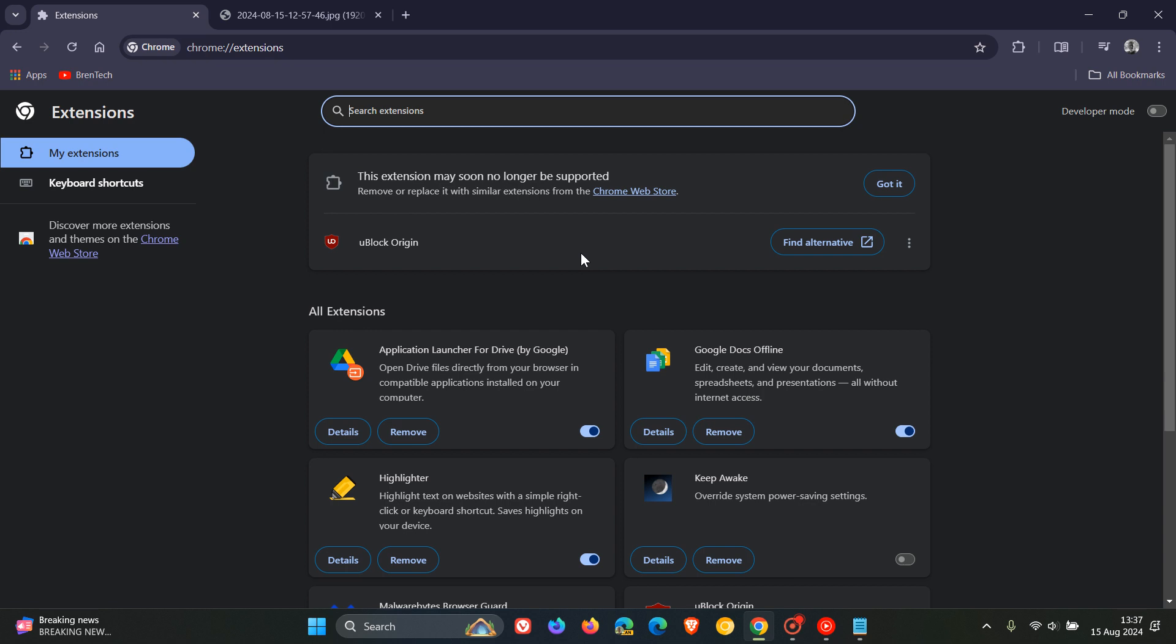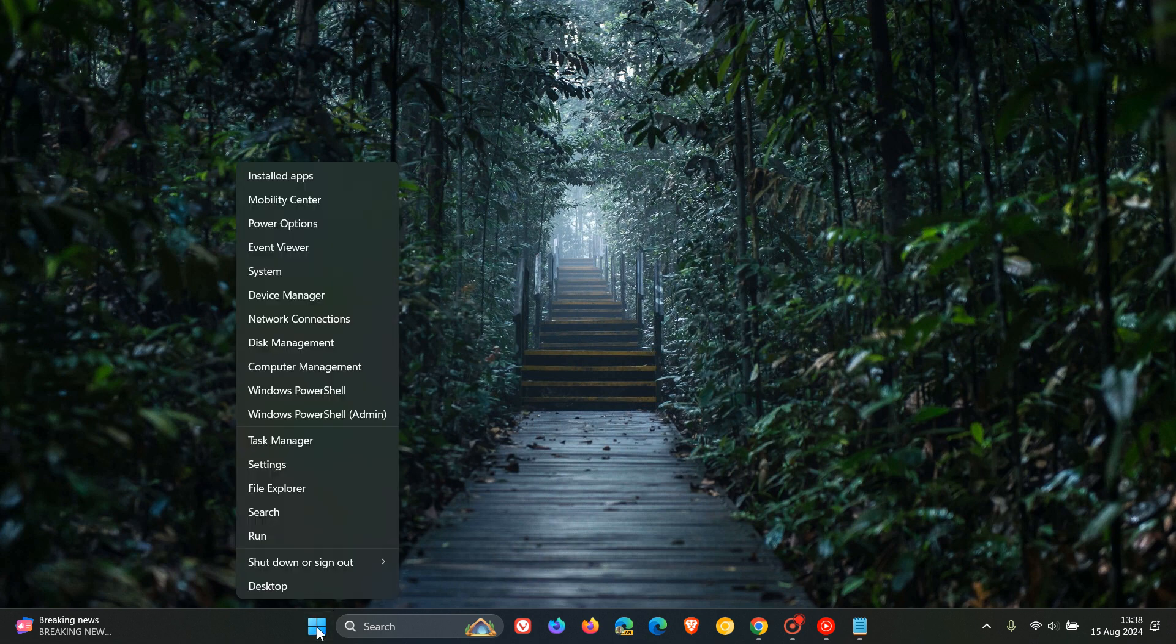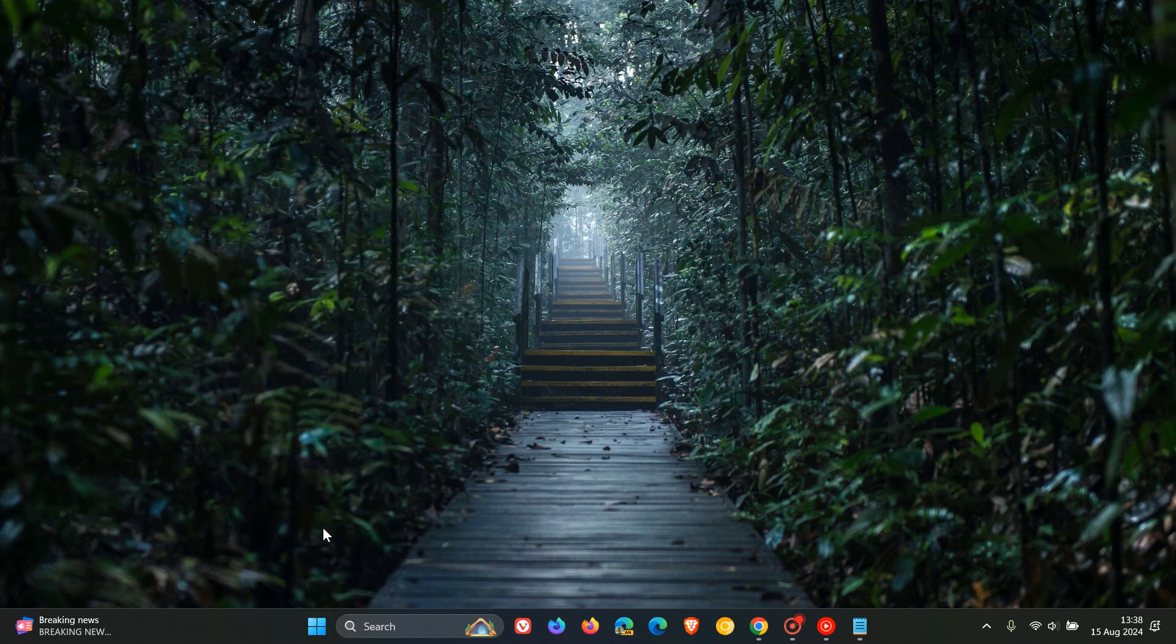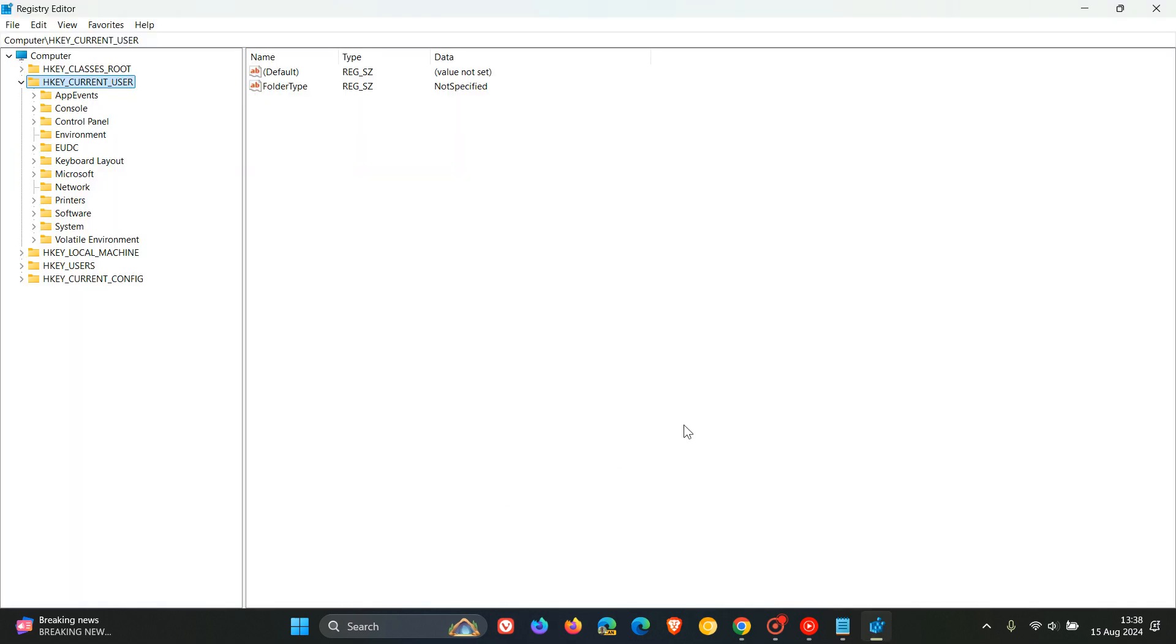So if you are comfortable to fiddle in the Windows registry editor then what we need to do on Windows 10 and Windows 11 is head to our start menu, right click on it, click on run and then in the field enter regedit. Click on ok and this will open up the Windows registry editor.